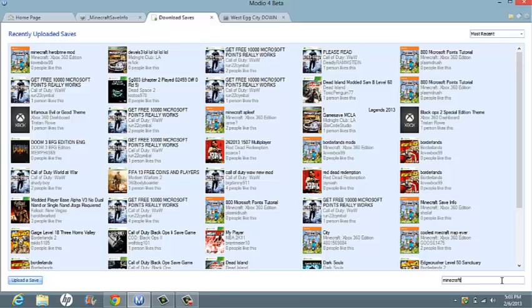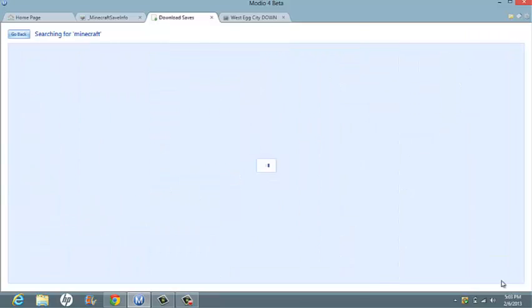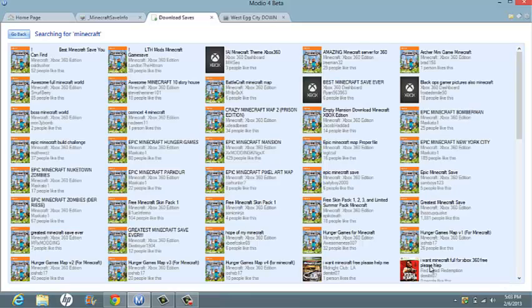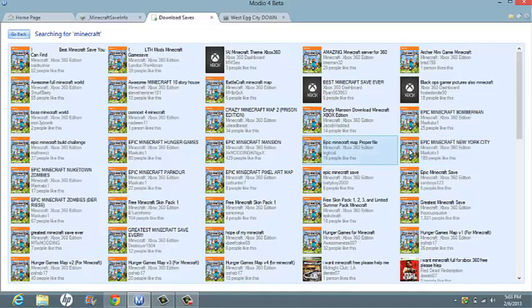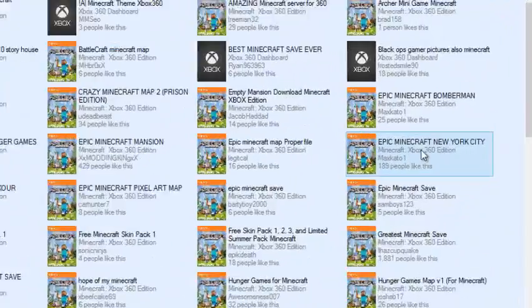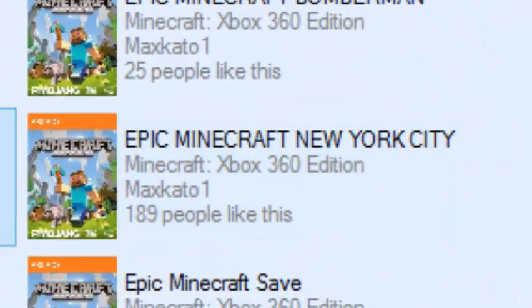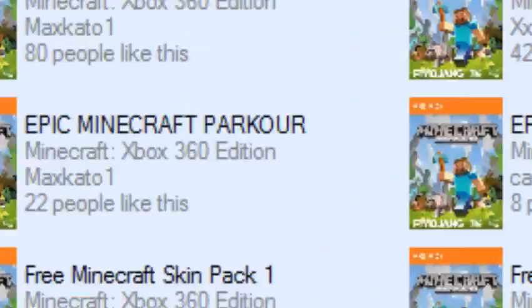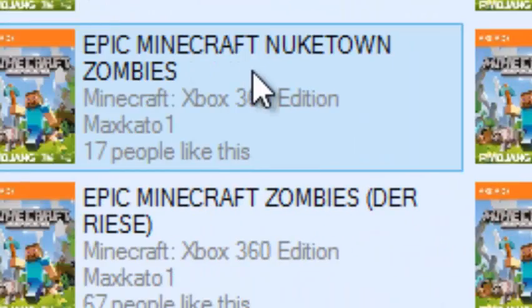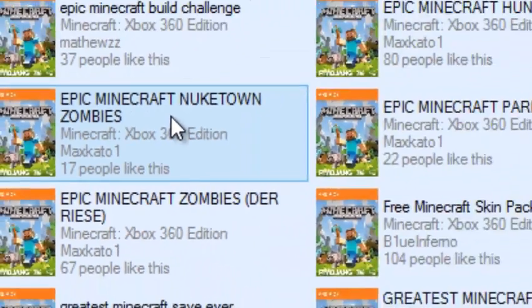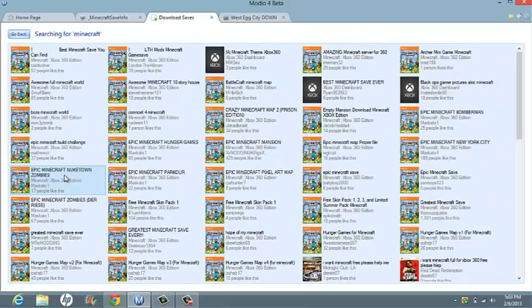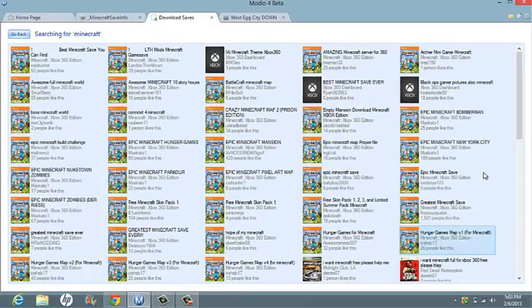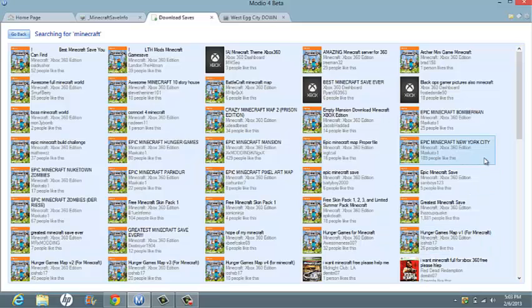I'm going to be using Minecraft. Once you're here, find a game or save that you like. In my opinion, the Epic Minecraft New York City and the Epic Minecraft Newtown Zombies are one of the top two. For this tutorial, I'm going to be using Epic Minecraft New York City. Click on that.